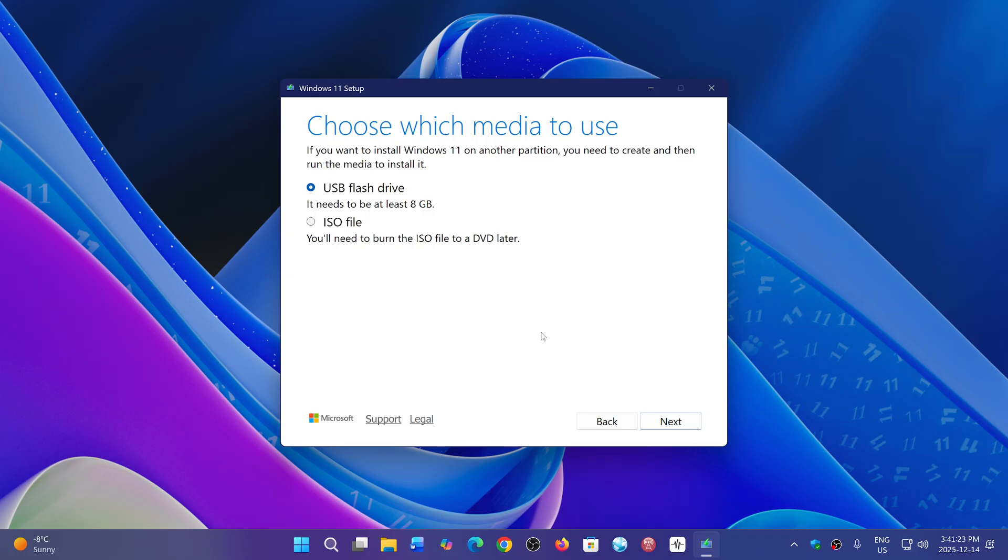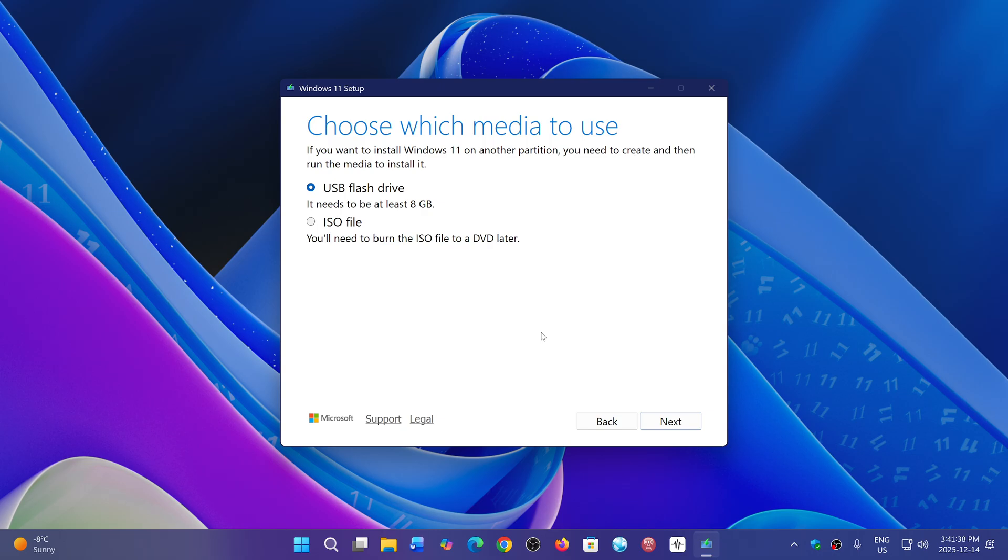It might also increase the problems that you could have, so this is a good idea. If you keep a USB drive with the latest version of Windows 11, the Media Creation Tool has now been updated to give you the latest updates up to December, Microsoft says.